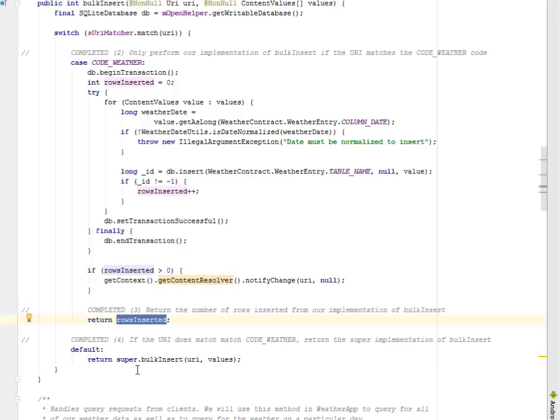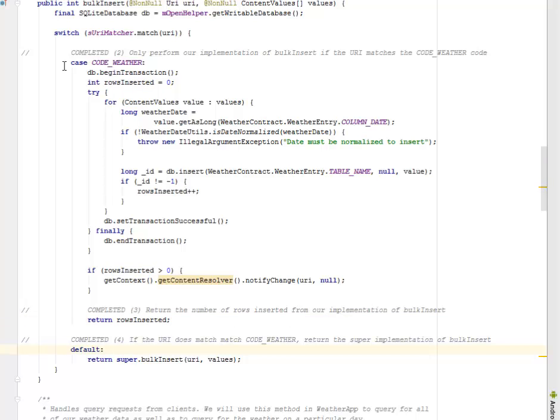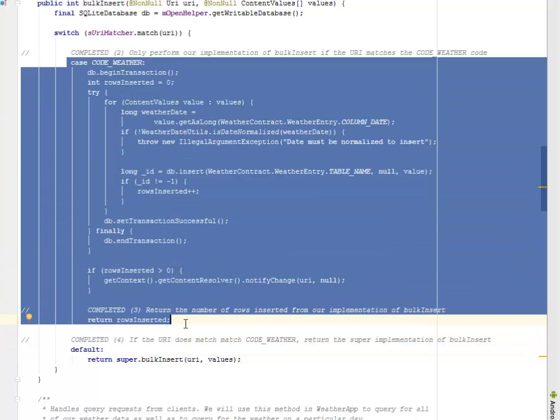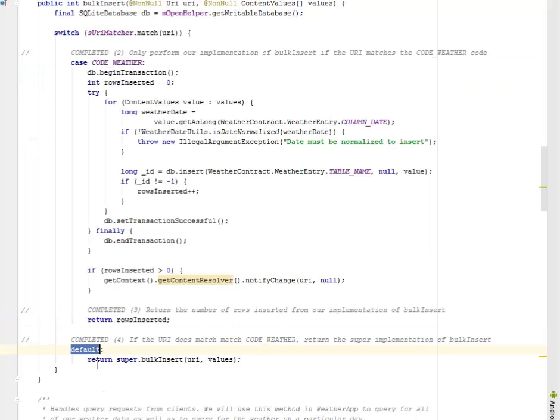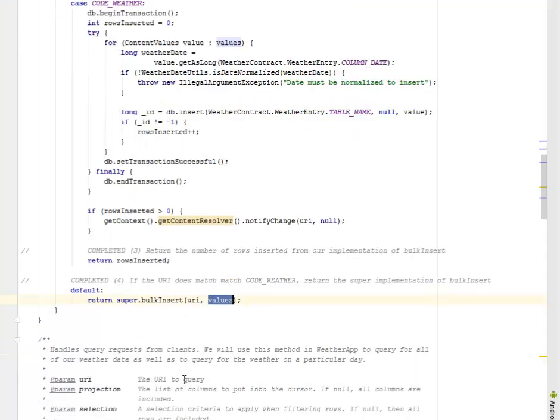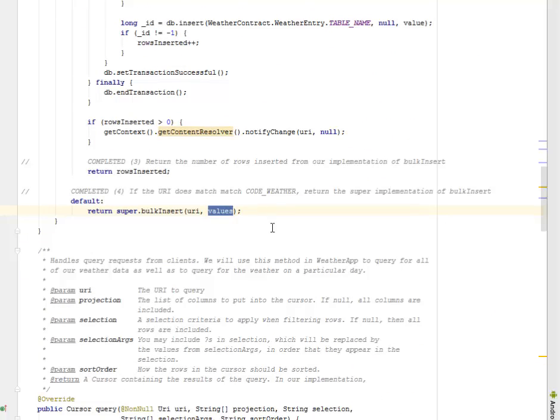If the URI does not match the code weather, it's going to return the super implementation of bulk insert, which is the default. If all these cannot be found, there's going to be a default to return the super class of the bulk insert implementation, which is the URI and the values.